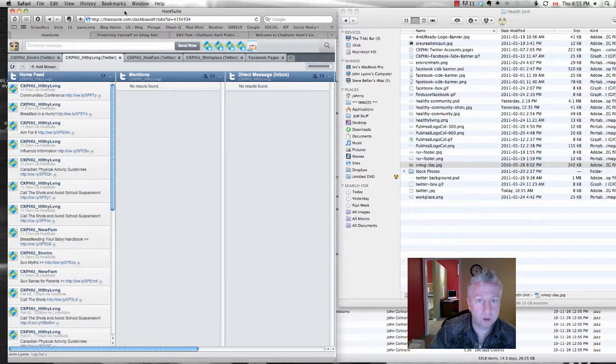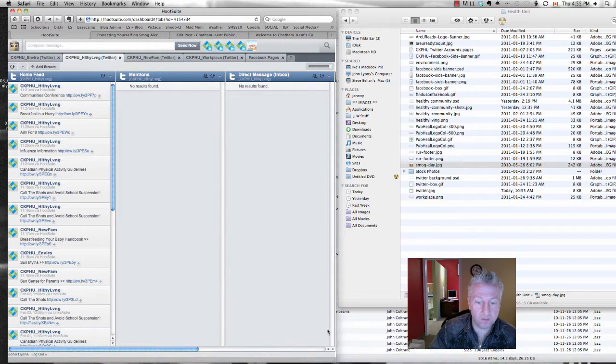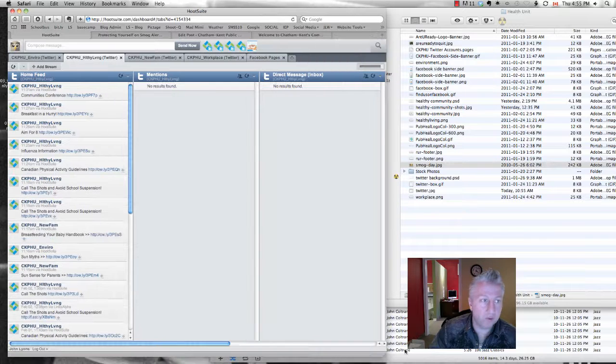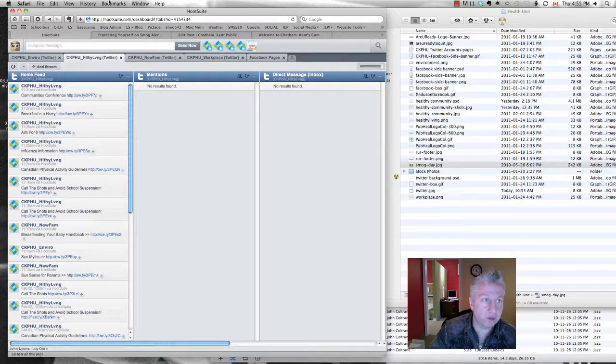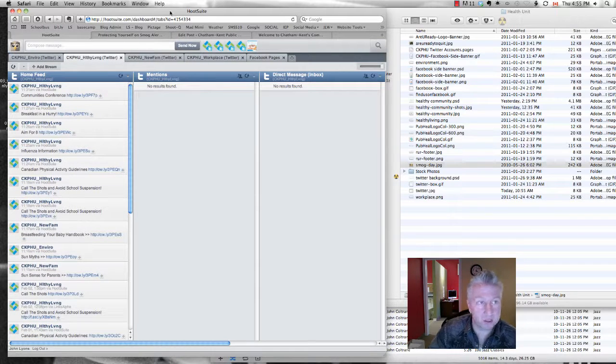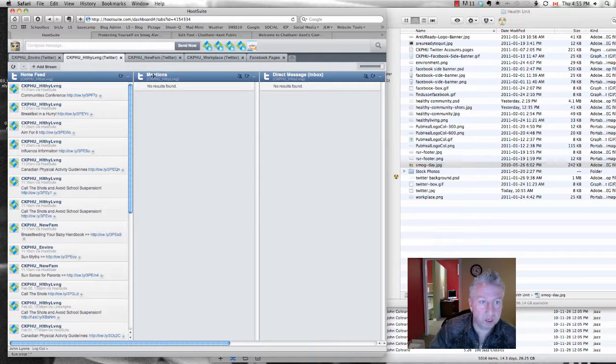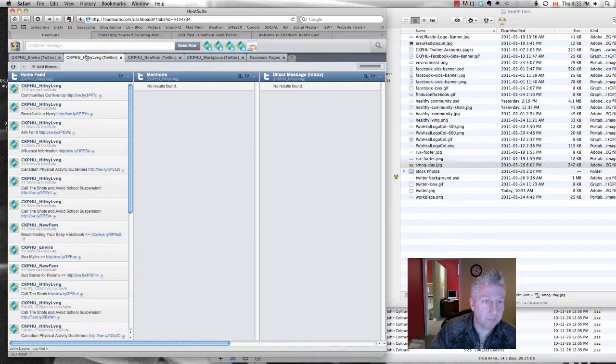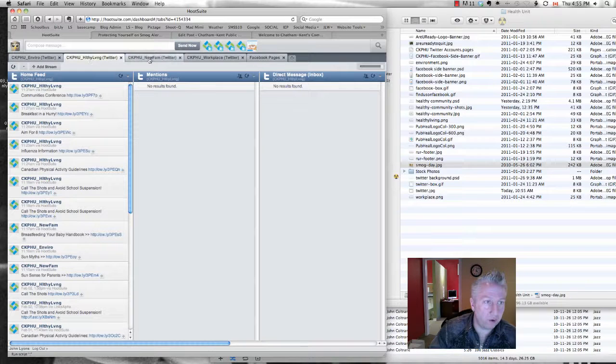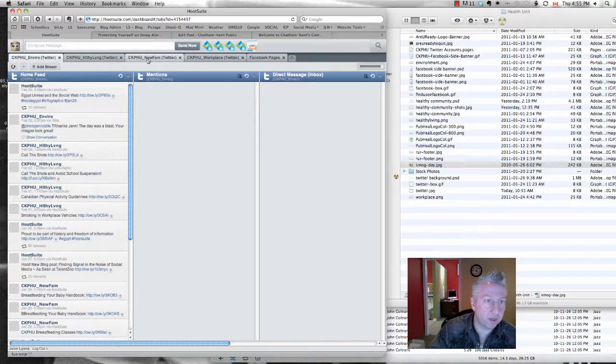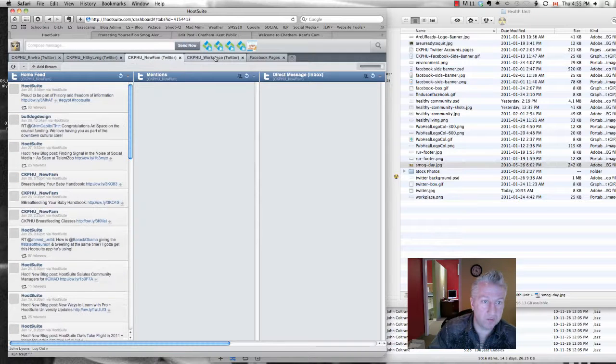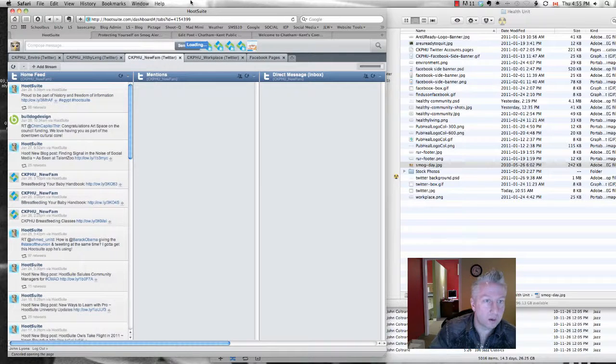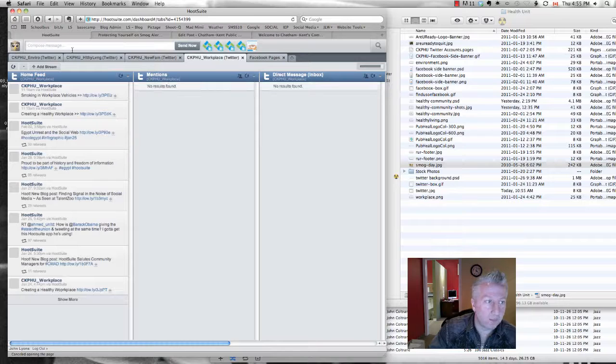You can do this right in Twitter if you'd like or right from your Facebook page. For those of you who are using the Hootsuite dashboard, this is what you're going to do. So you'll be presented here with your dashboard, all four of your Twitter feeds. And you can kind of select each one of the tabs if you want to see what's going on in each of the feeds.